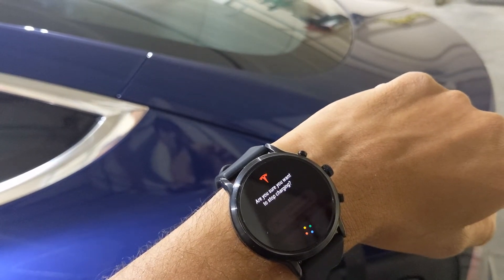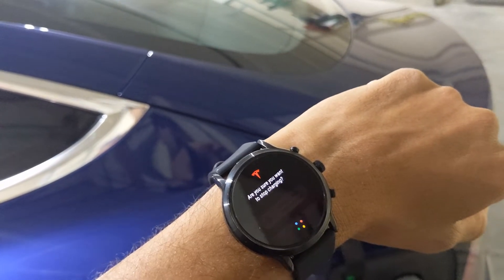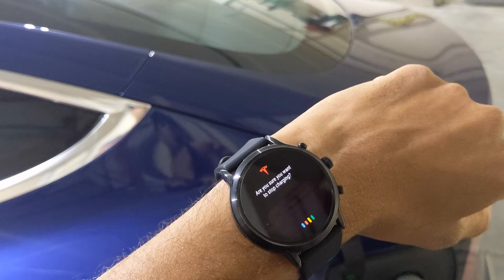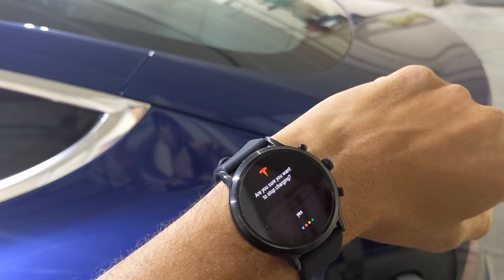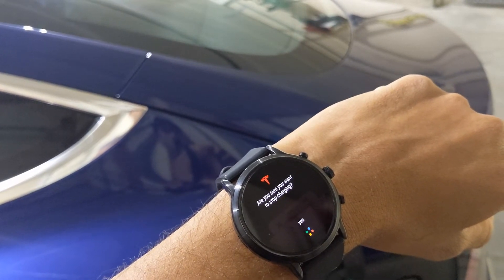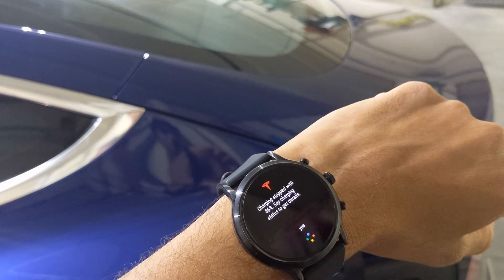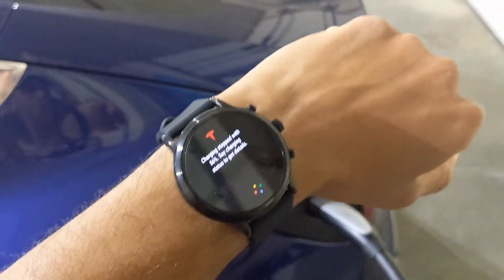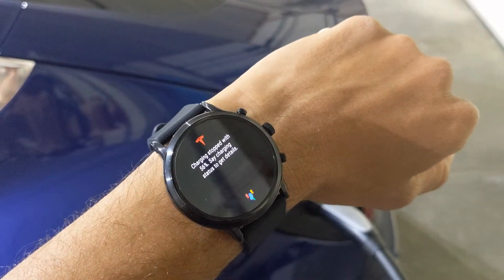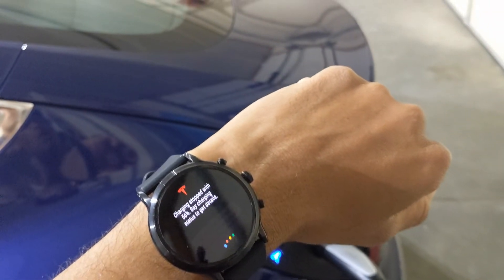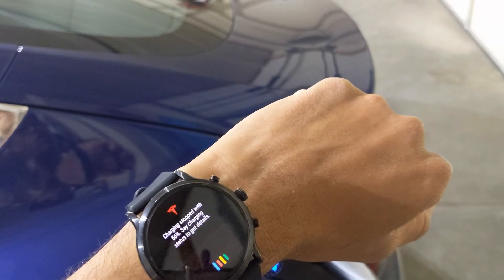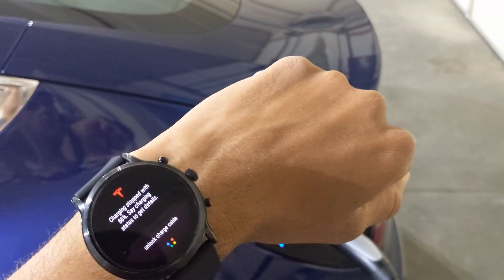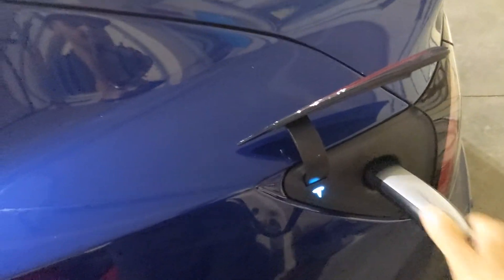Are you sure you want to stop charging? Yes. Charging stopped with 56%. Say 'charging status' to get details. Unlock charge cable. Charge port opened. Cable unlocked.